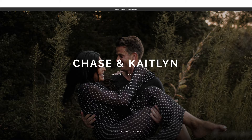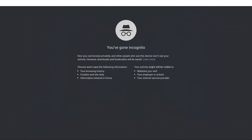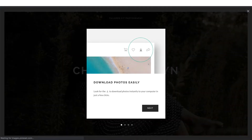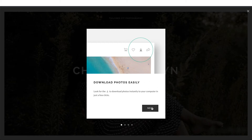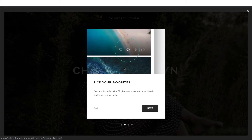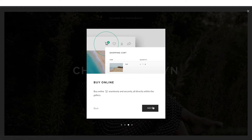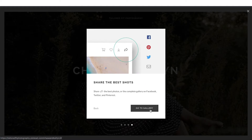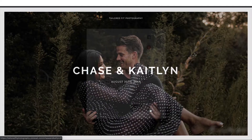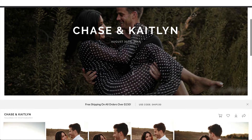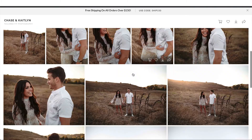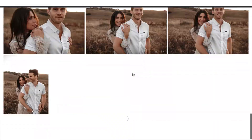Once the client actually receives their gallery, Pixie Set will even walk them through how to use it — you can turn this off in settings if you like. They'll explain here's how you download, here's how you favorite, here's how you add to cart, which adds a really amazing experience for the client.